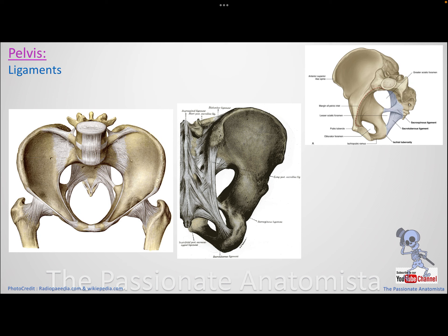These foramina are needed for the passage of blood vessels and nerves. Blood comes from the abdominal aorta, which divides at L4 into common iliacs, then into external iliac (passing under the inguinal ligament to become femoral) and internal iliac, which supplies the pelvis and the gluteal region.